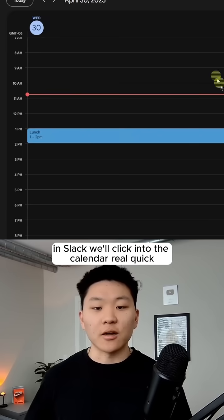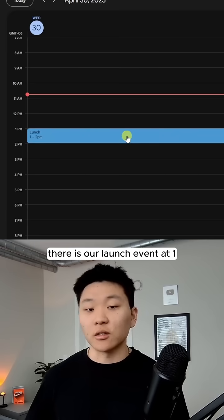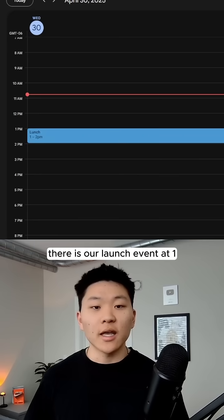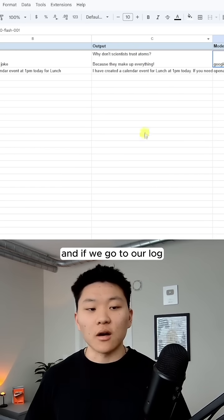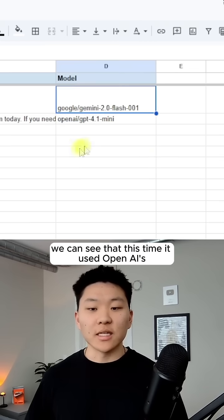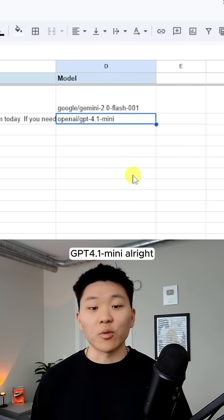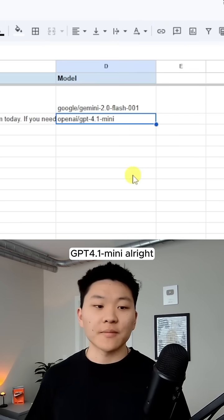We click into the calendar real quick. There is our lunch event at 1 p.m. and if we go to our log, we can see that this time it used OpenAI's GPT 4.1 mini.